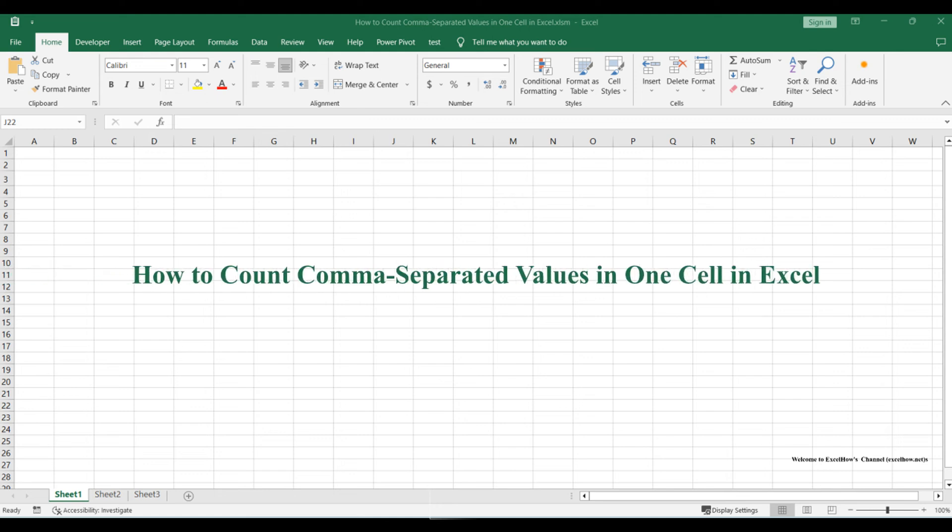Welcome to this Excel tutorial, where we'll uncover an essential skill: counting comma-separated values within a single cell.